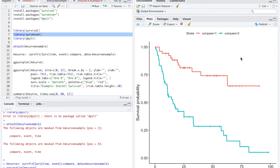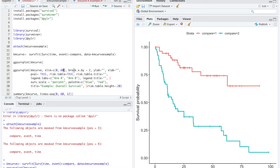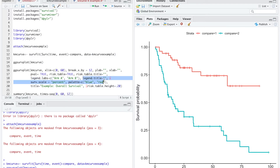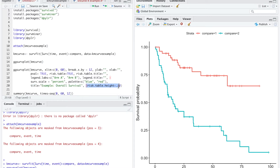I want to manipulate the graph a little bit. I open up ggsurvplot again, tell it to use the variable I created, and set my x limit from 0 to 60 for 5 years, breaking the x interval every 12 months. I won't label the y or x axis. I want R to calculate a p-value, show a risk table without a title — it gets cluttered — and name my two groups arm A and arm B. Instead of fractions, I want percents, blue and red colors, a graph title, and an appropriate risk table height.